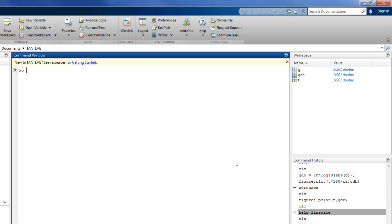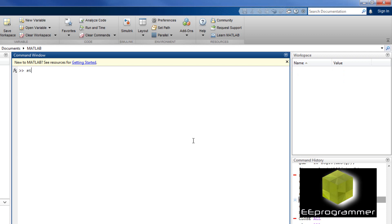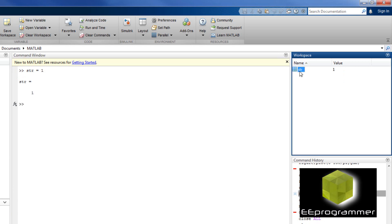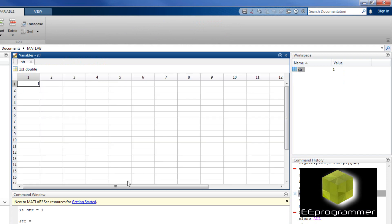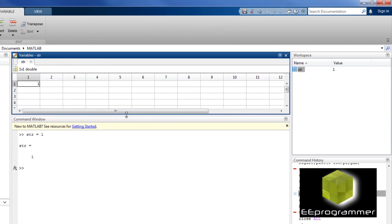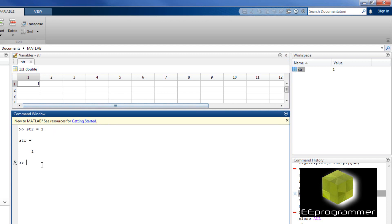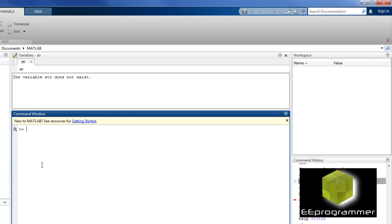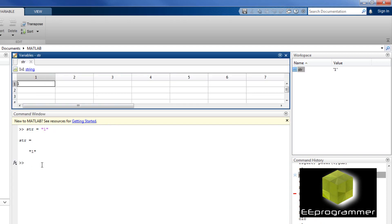This is Marco Wu from eeprogrammer.com. I'm going to talk about strings in MATLAB. Now, let me create a string. String is equal to 1. Is that really a string? You can see it is a double, so it is not a string. I said the string is equal to quotation 1. It showed up it is a string.